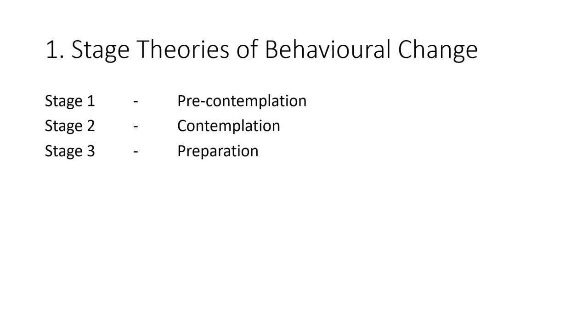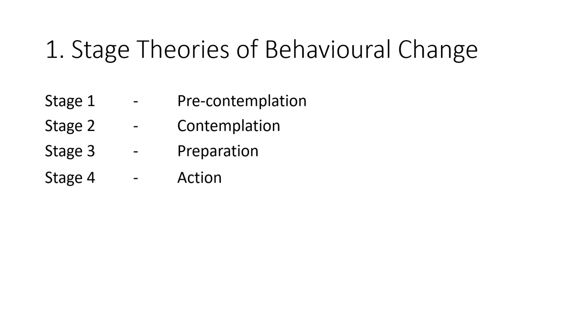The third stage is the preparation stage. This involves both intention to change some behavior, usually minor, and often meeting with limited success. At this stage the individual is now ready to have a change of behavior, but may meet with some limitations.